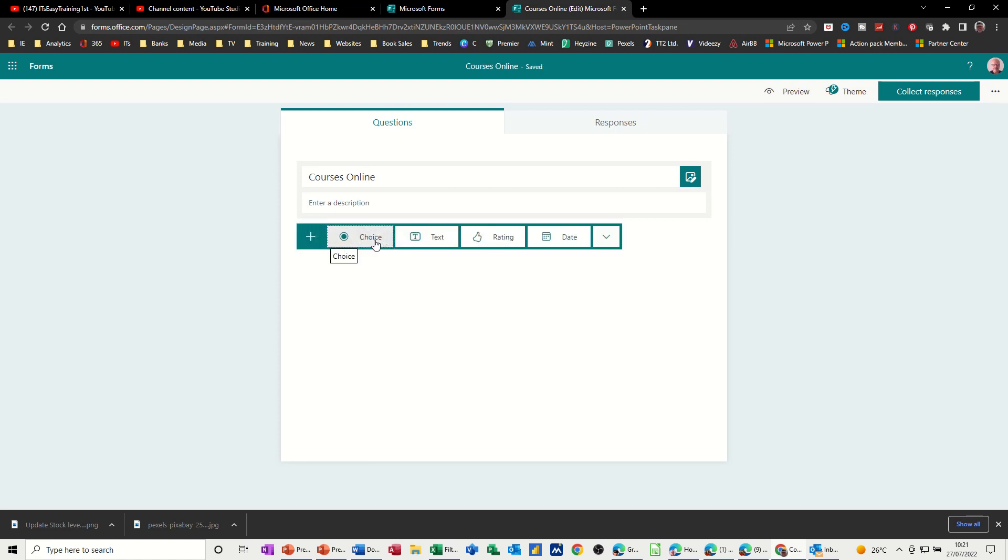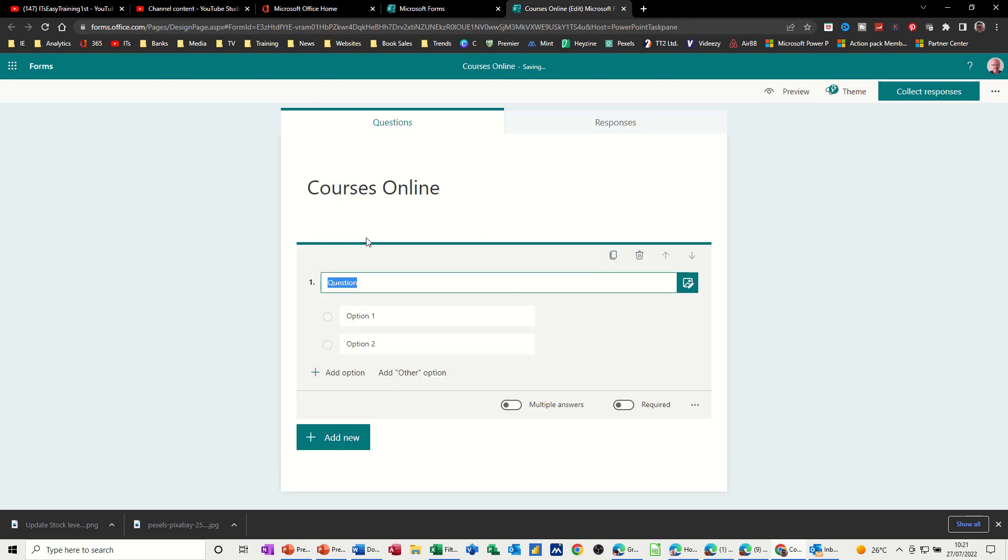You've got this option here where you've got choices, text, rating, and then a date and then a few other options in there. So if I click on this one choice question.